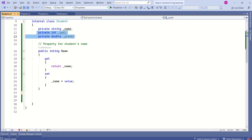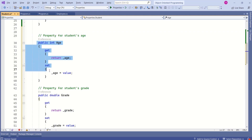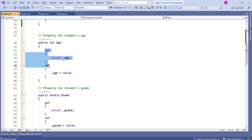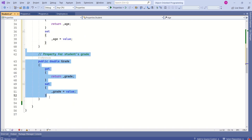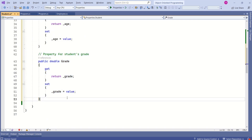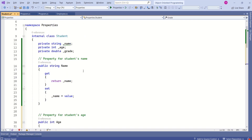Next, we are going to create properties for the age and grade fields as well. This is a property for age — it has both get and set accessors — and here we have a property for grade. With properties, we cannot only get and set the values; we can also compute the values.